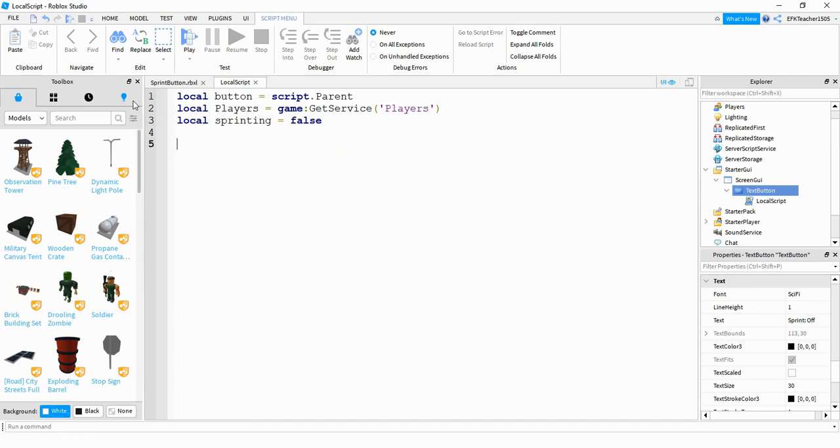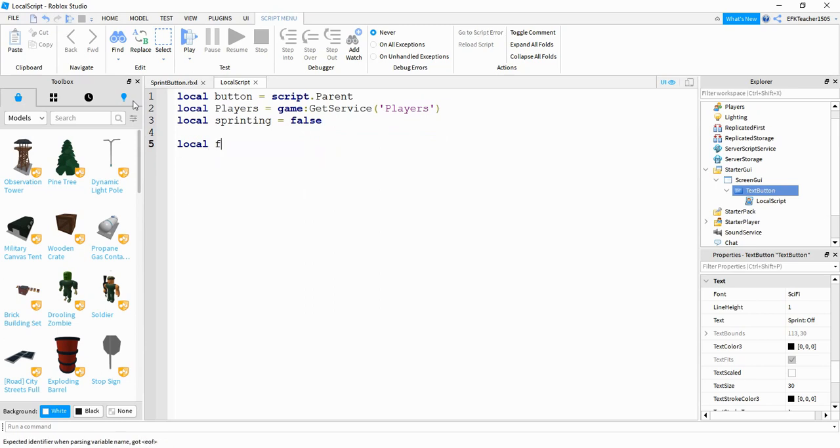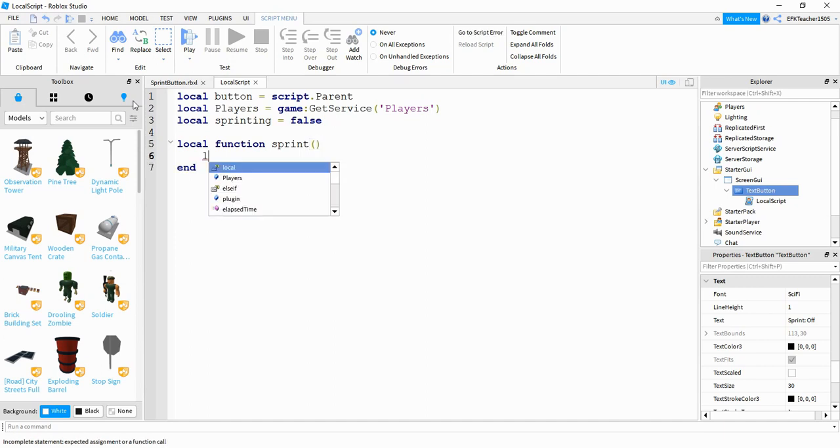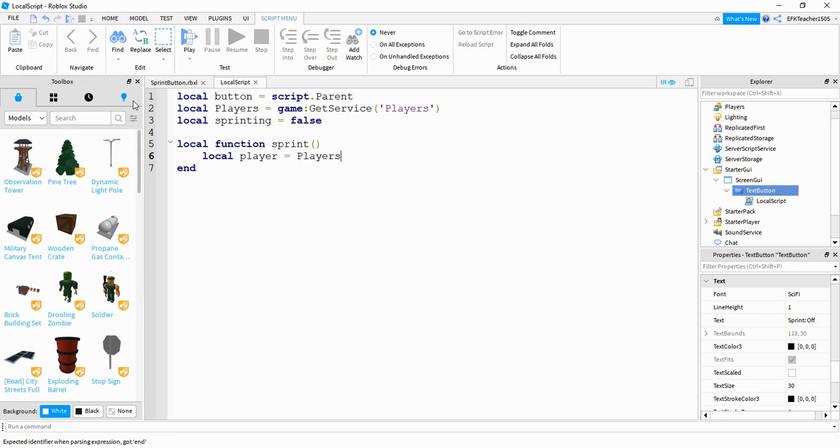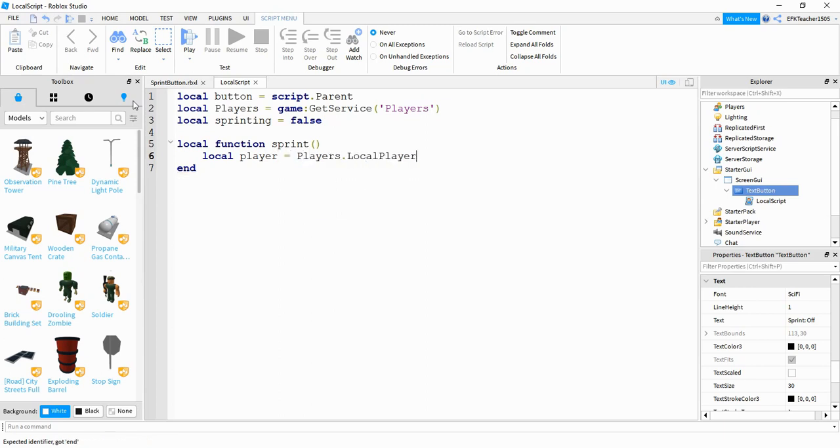The next thing we're going to do is work on a function to run whenever the button is clicked. We're going to say local function. The name of our function is going to be sprint. Inside the function, the first thing we're going to do is say local player is equal to players.localplayer. So this will get the current local player.